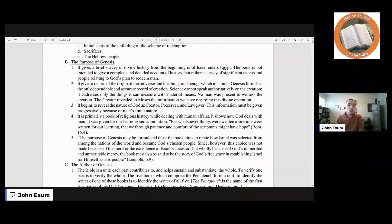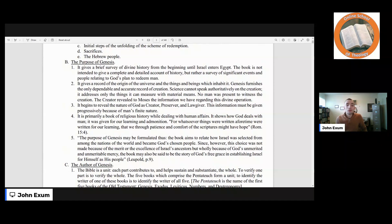It is primarily a book of religious history while dealing with human affairs. It shows how God deals with man. It was given for our learning and our admonition. Consider Romans 15:4 — 'For whatsoever things were written aforetime were written for our learning, that we through patience and comfort of the scriptures might have hope.' The purpose of Genesis may be formulated thus: the book aims to relate how Israel was selected from among the nations of the world and became God's chosen people. Since this choice was not made because of the merit or excellence of Israel's ancestors, but wholly because of God's unmerited mercy, the book may also be said to be the story of God's free grace in establishing Israel for himself as his people.